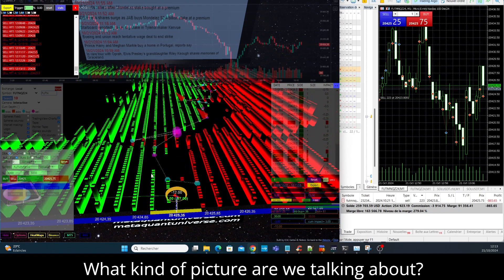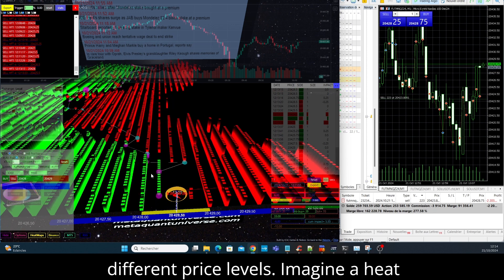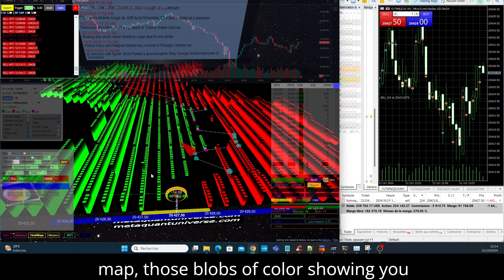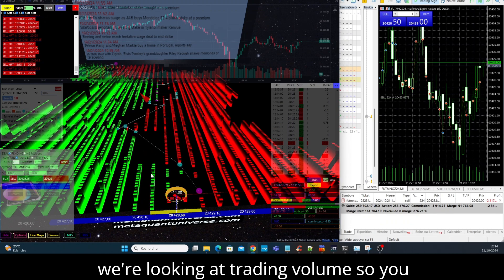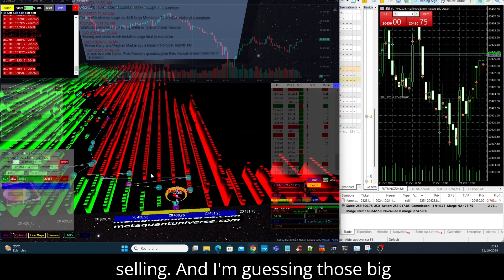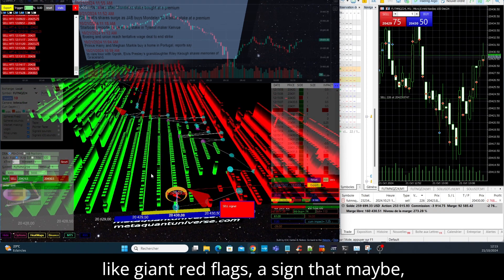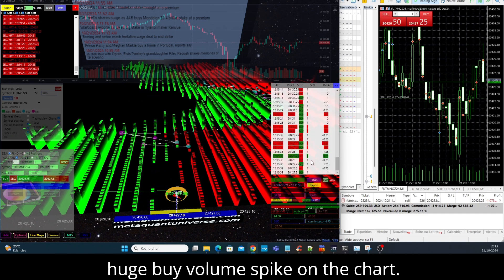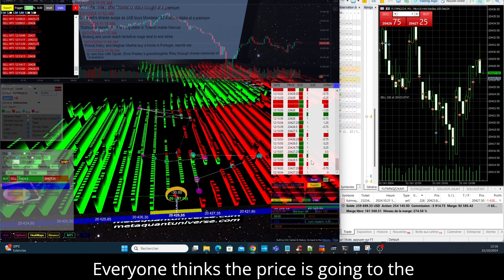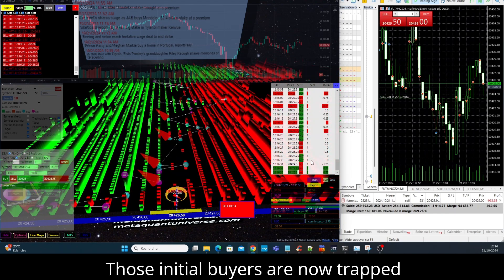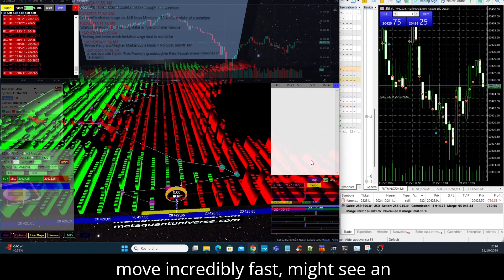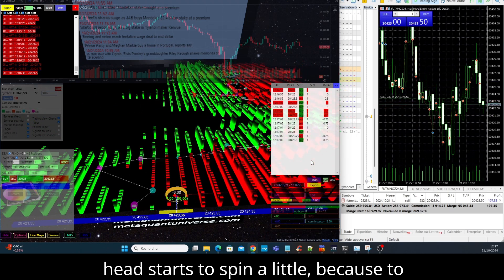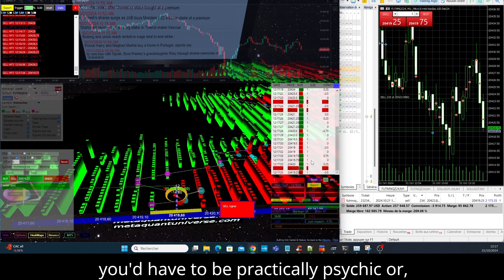Exactly. And volume profile analysis, that's where you can really start to see the bigger picture. It helps you visualize where the real trading activity was concentrated at different price levels. Imagine a heat map. I'm picturing a weather map, those blobs of color showing you where the hot and cold fronts are. It's very similar, but instead of temperature we're looking at trading volume, so you can see where the action was hottest, where the big players were buying and selling. And I'm guessing those big volume surges that suddenly reverse are like giant red flags, a sign that maybe just maybe some traders got caught off guard. You got it. Imagine you see this huge buy volume spike on the chart, everyone thinks the price is going to the moon, but then all of a sudden it reverses and plummets. Those initial buyers are now trapped holding the bag, and that's where the scalpers, particularly the ones who can move incredibly fast, might see an opportunity. Okay, see this is where my head starts to spin a little, because to execute a trade in that tiny window of opportunity when the trap is sprung, you'd have to be practically psychic or, as this source suggests, incredibly automated.